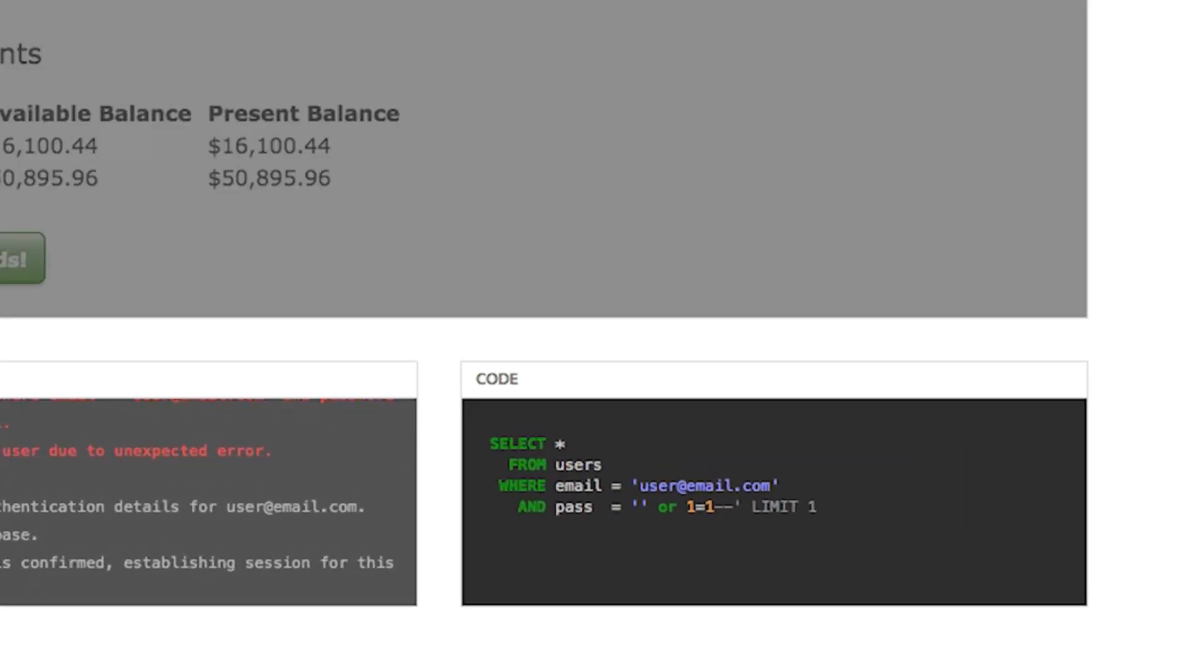The double dashes we entered caused the database to ignore the rest of the SQL statement, allowing us to be authenticated without having to supply the real password.